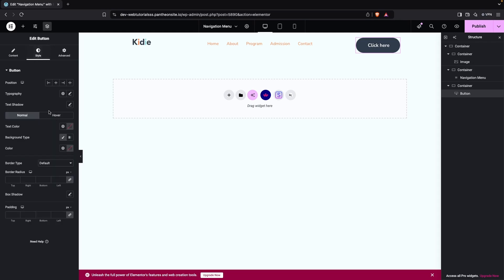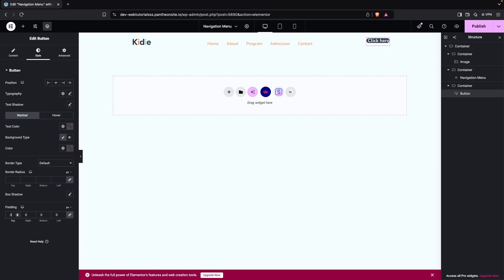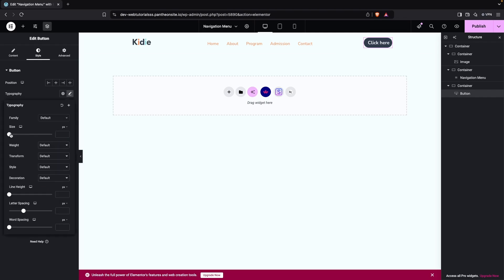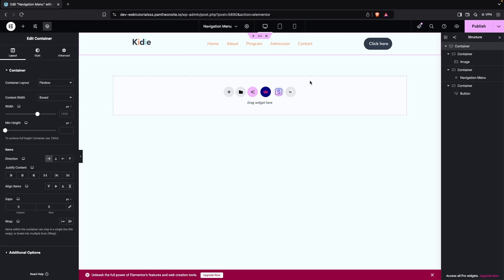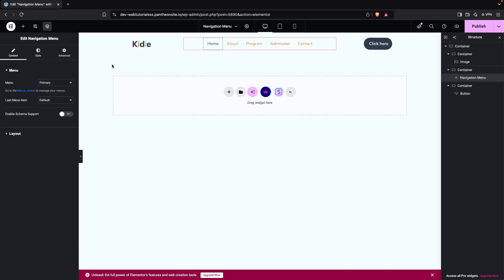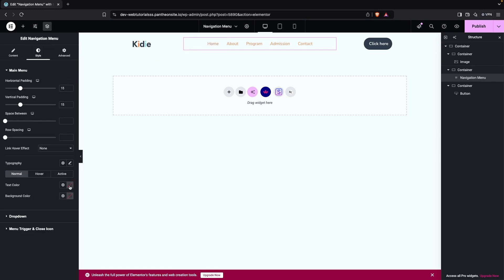Now I want to change the size of the button. I'll change the padding value to 10, then click on Typography and decrease the font size. I'll also increase the padding value a bit. To center all content — the image, navigation menu, and button — click Center on the container. Then change the navigation menu color to black by default, orange on hover, and use the theme color for the active state.